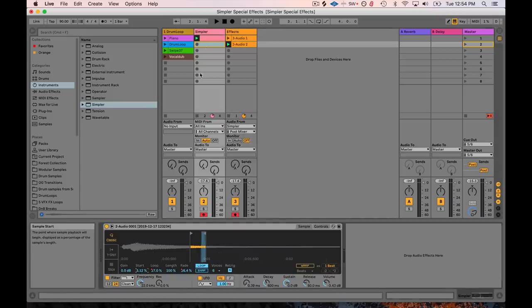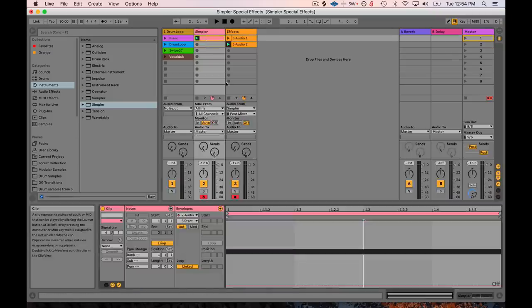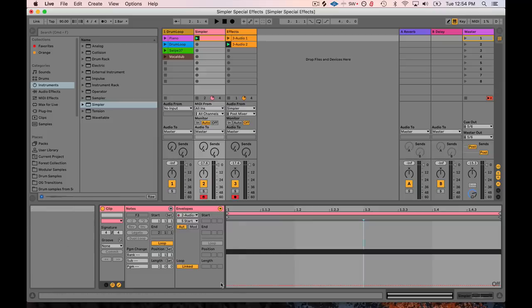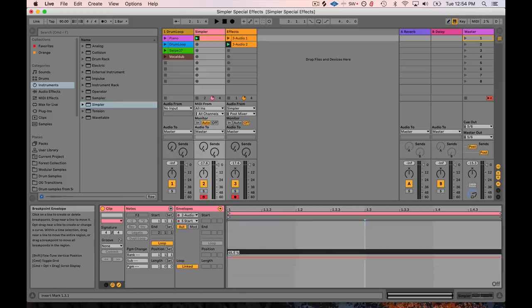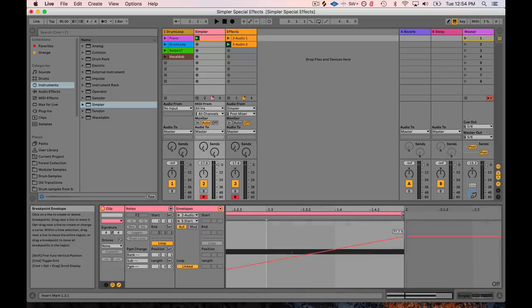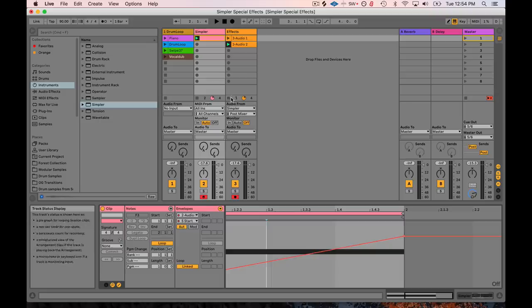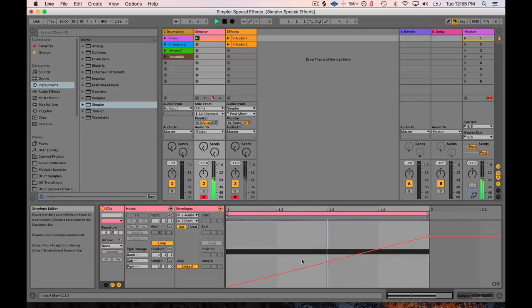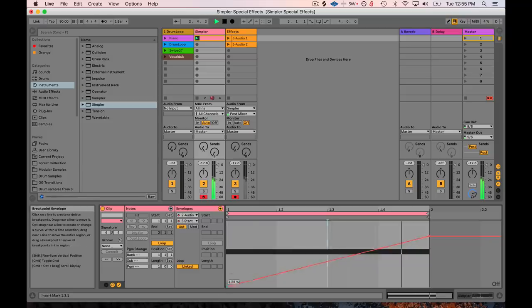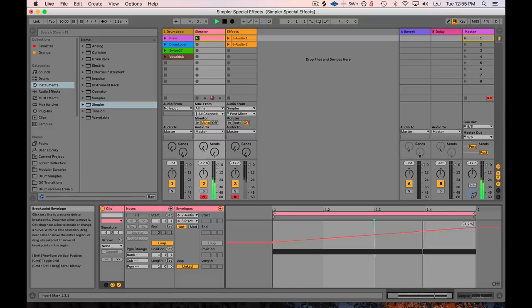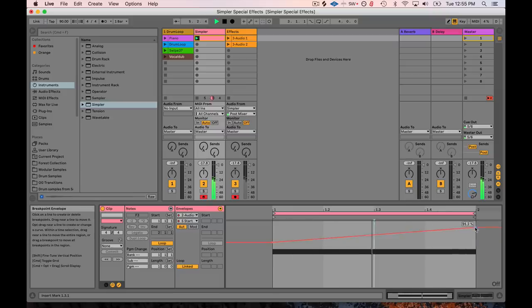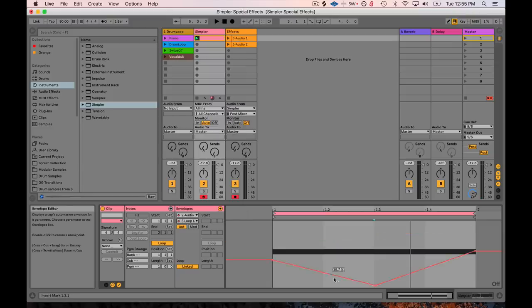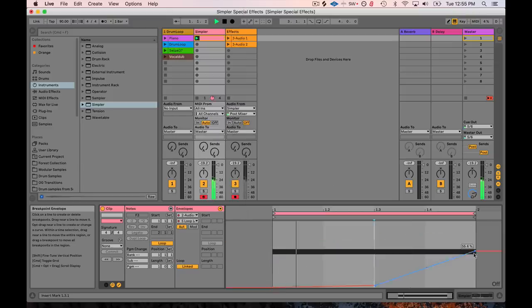Another thing I can do is I can use the same clip now and I've automated the start command. So we're going to start it maybe here, and then we're going to decrease the start time over time and just see what happens. I'm going to stop this. That's kind of cool. Maybe we'll start it earlier. Getting the buzzy kind of sound. And just messing around with these different parameters can get you some pretty wild results.